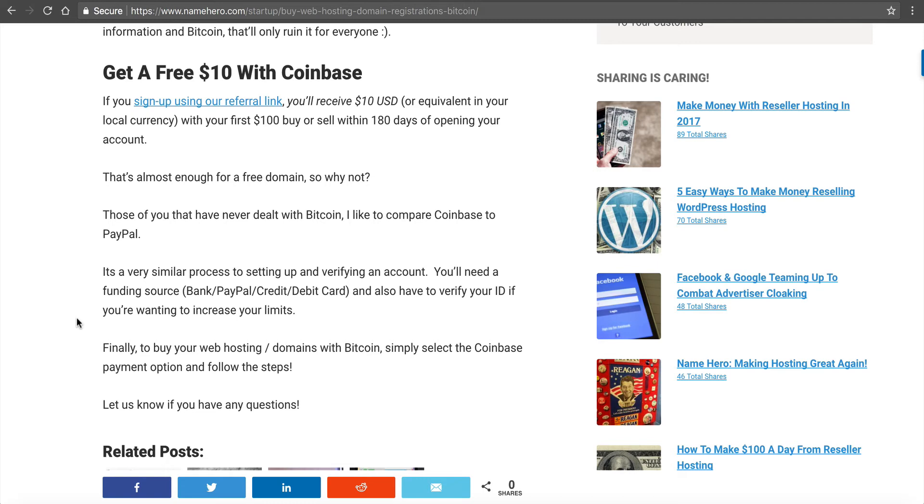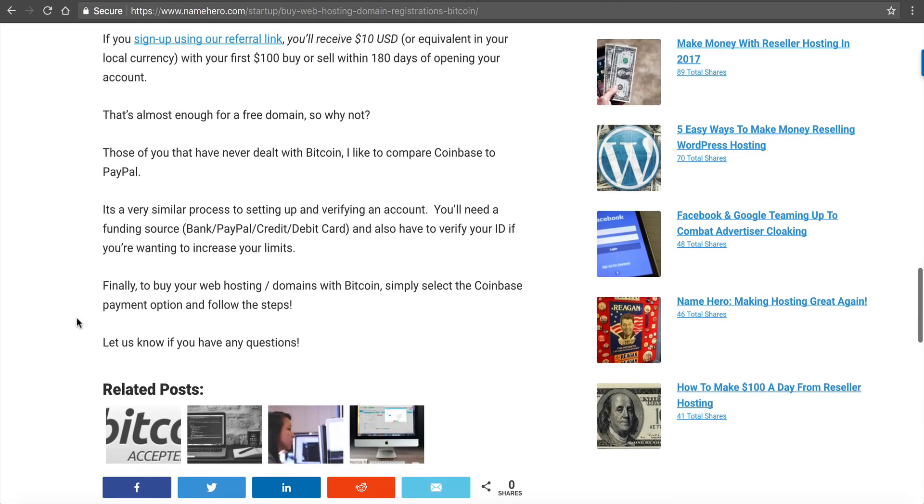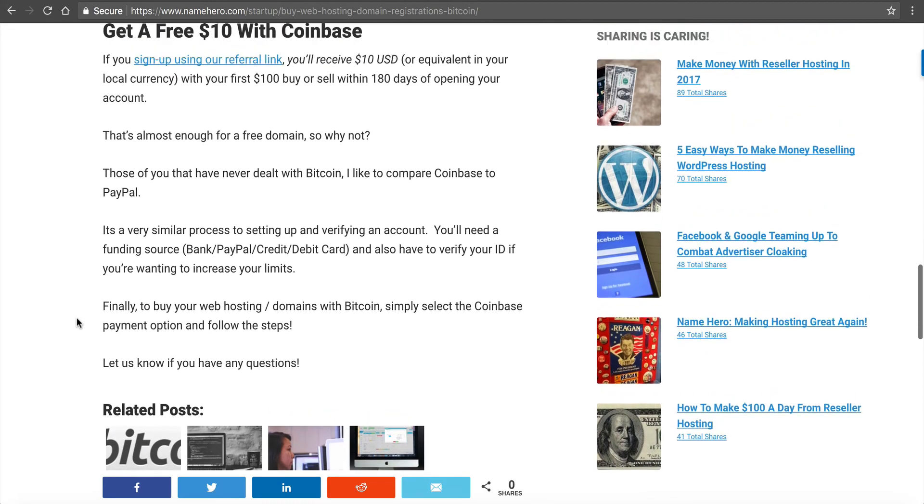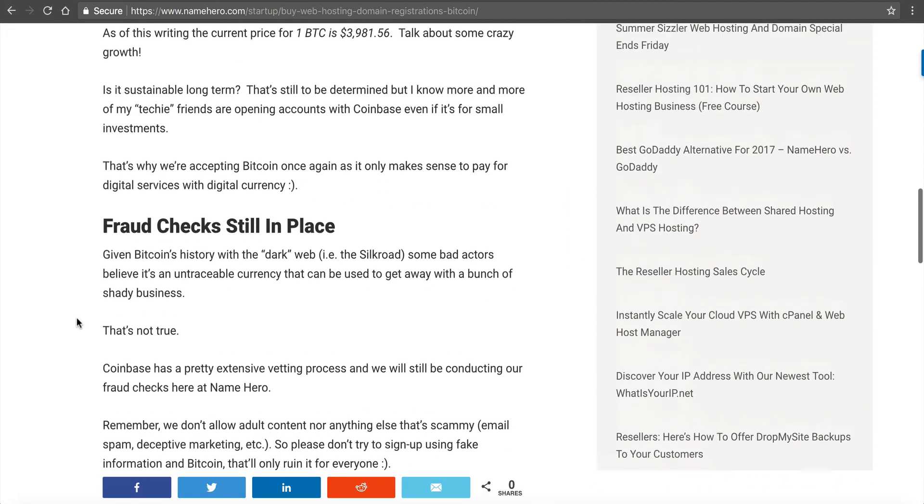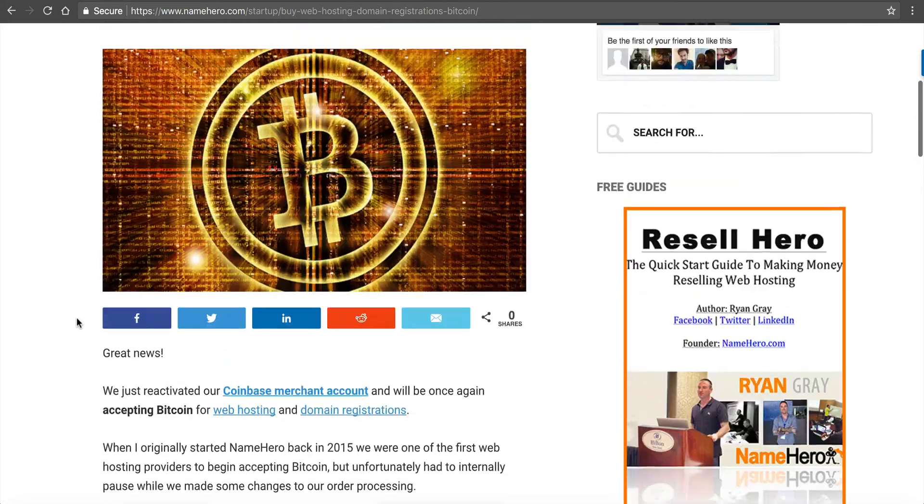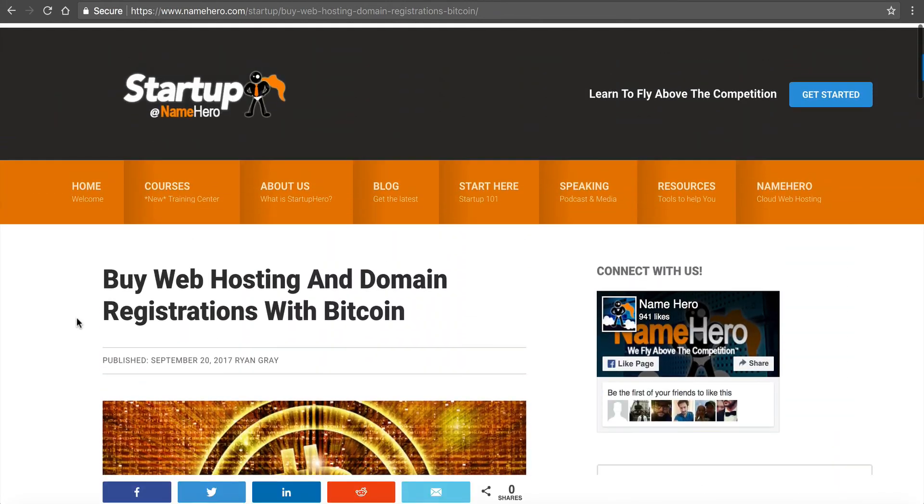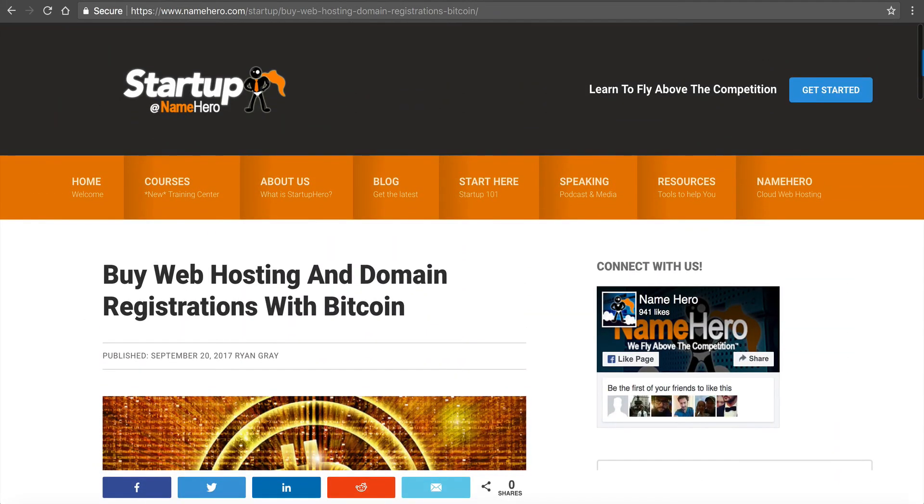Then once you have your account set up, you can use it almost just like a PayPal account. You can use it to buy stuff. You can buy Bitcoin. You can invest in it. You can sell Bitcoin. You can make money with it. It's a lot of fun. I really enjoy Bitcoin. And it's a hobby of mine and something I'm very proud to get live here at NameHero.